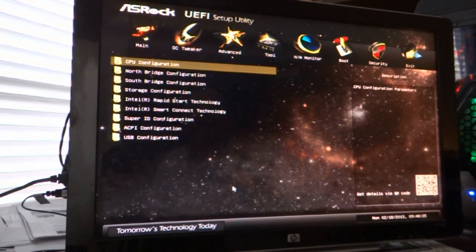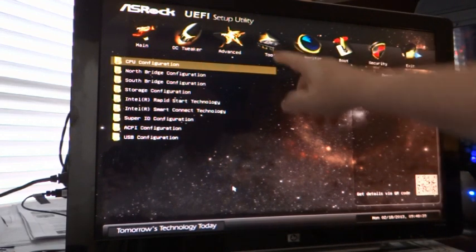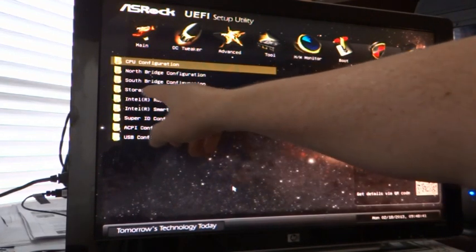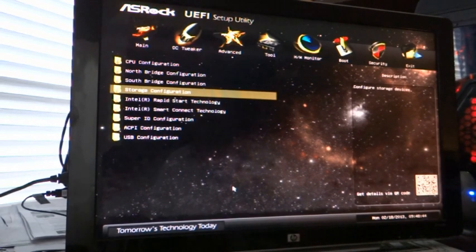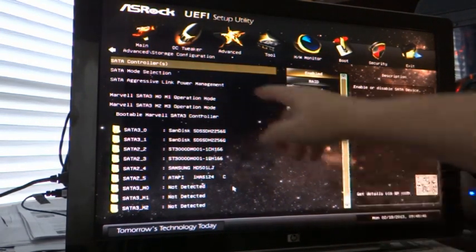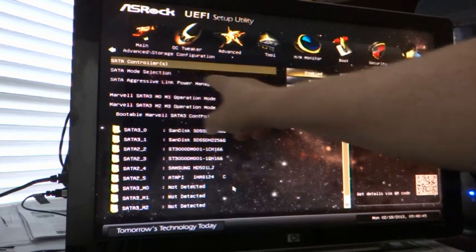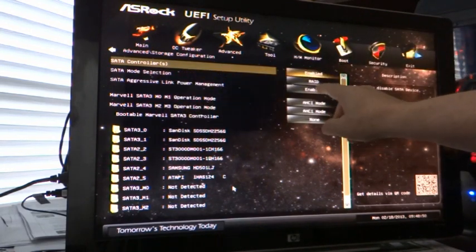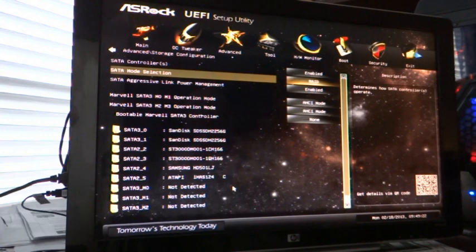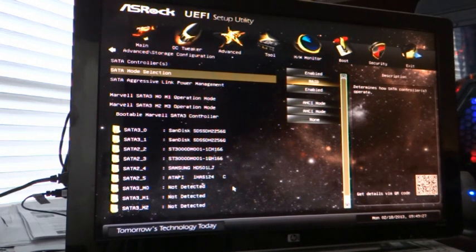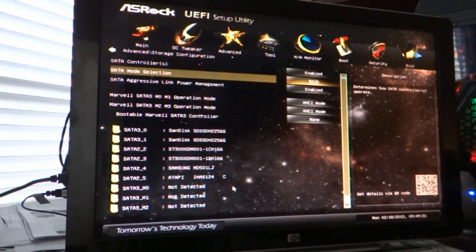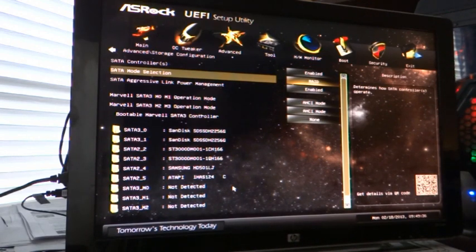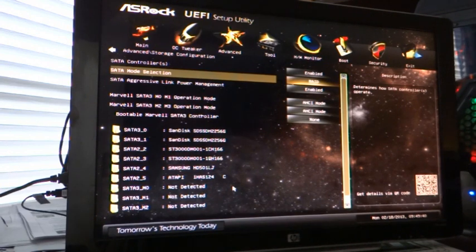On this BIOS, the settings for the hard drives are under tools and storage configuration. And it shows here we have, we're using SATA controller. SATA mode is RAID. Once you set this to RAID, you boot up your computer. There's another screen that comes up. I think it says Control I or Control C to go into the RAID configuration. That's how you would set up your RAID drives, which ones you want to be in a RAID configuration, whether you want them to be RAID zero or RAID one configuration.